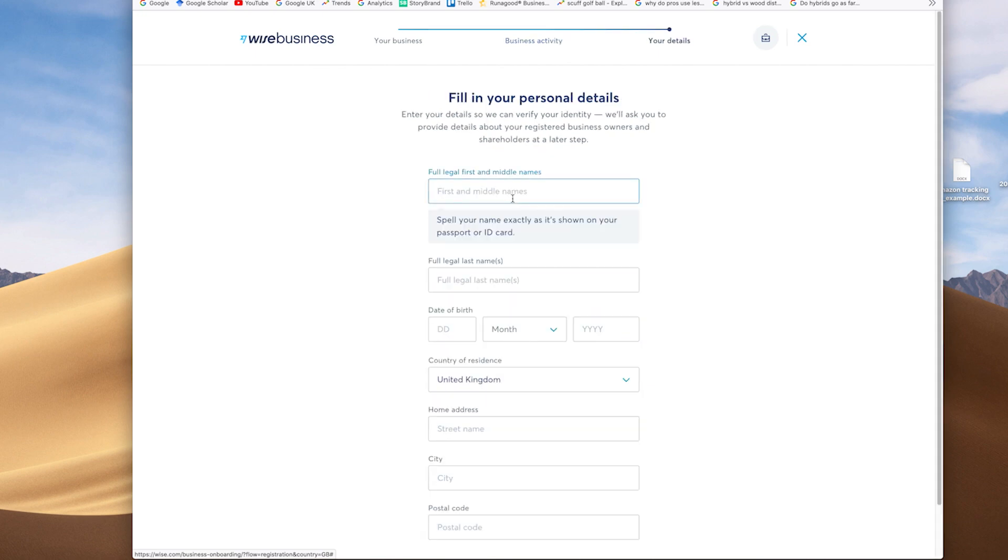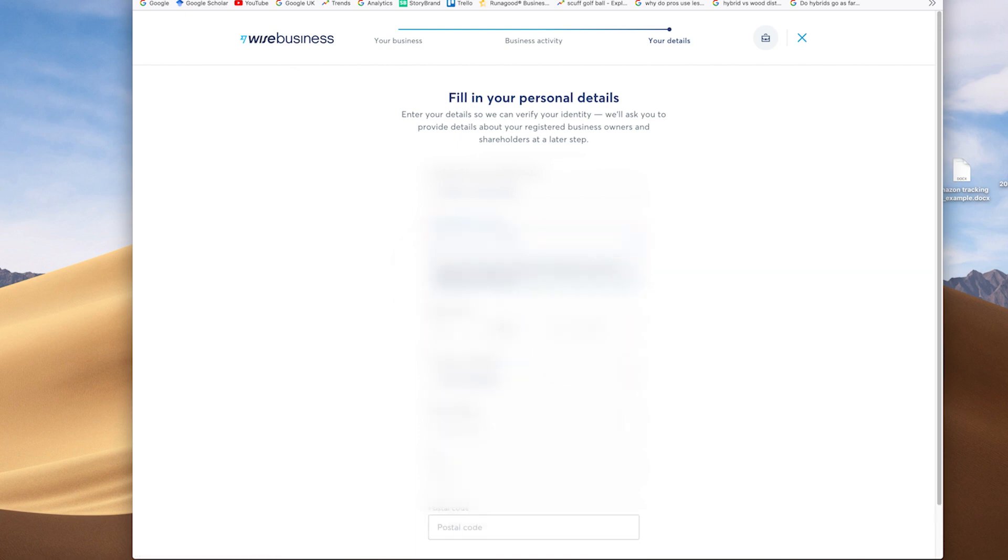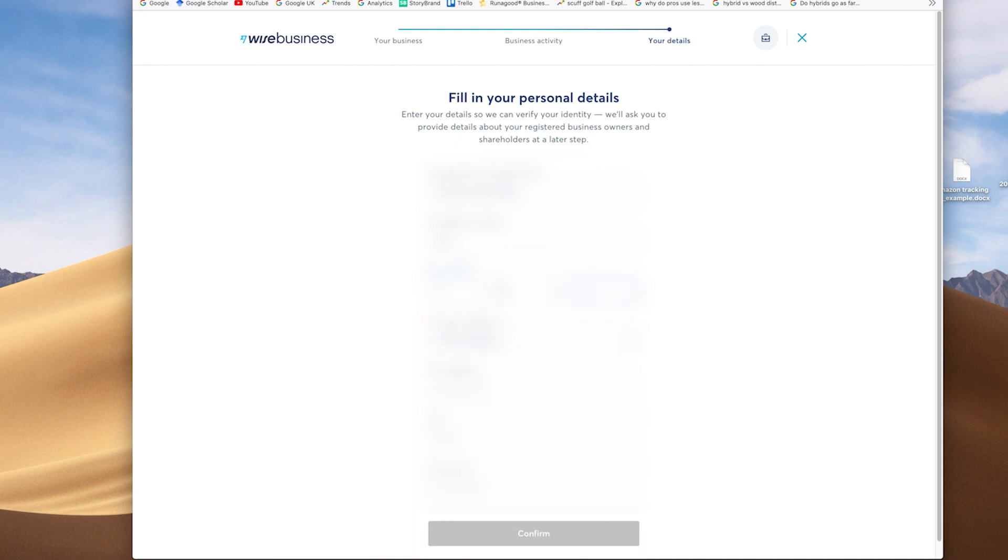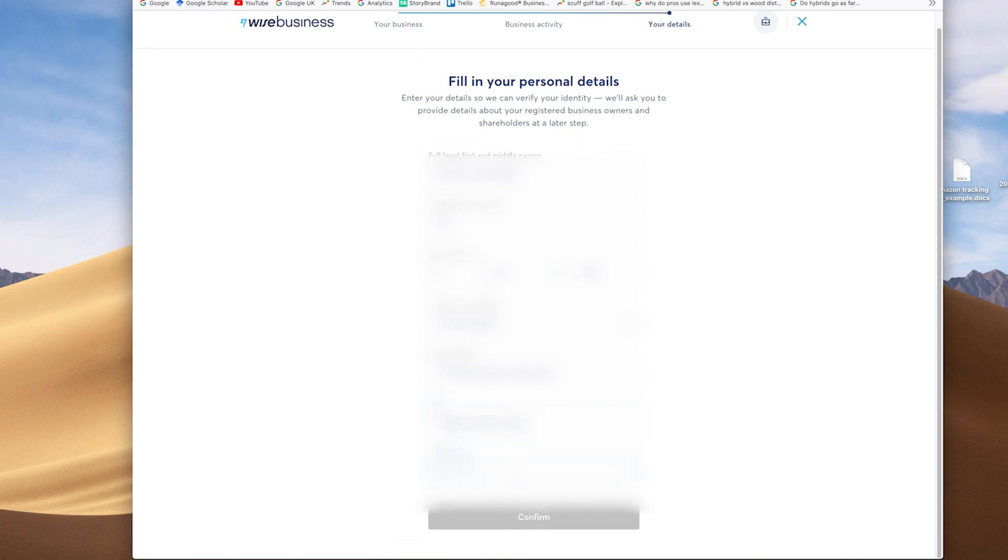The next element then is more personal details about the directors. Again, standard stuff, full name, date of birth, home address, et cetera. Again, as part of Wise and security checks. And this is standard and lets you complete it as normal. To let them verify your identity as it is stated in the business and will be held at Companies House.